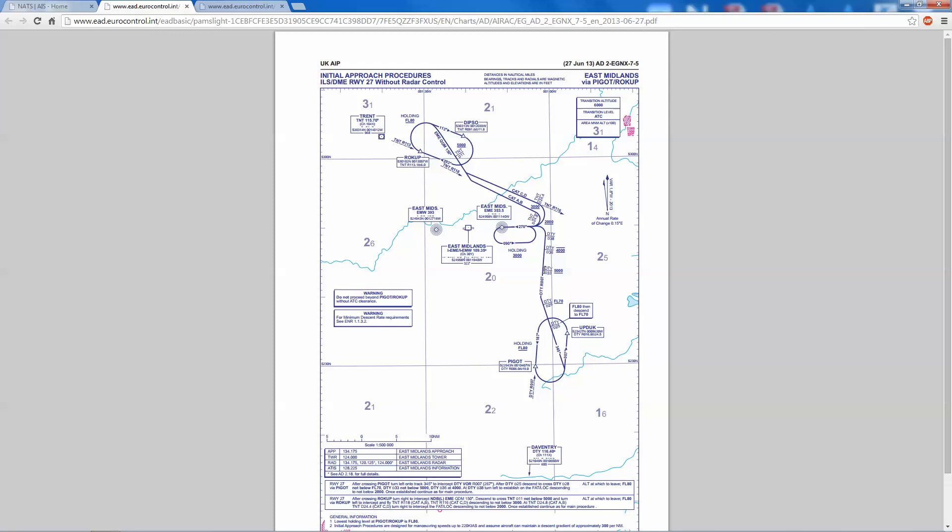What we're going to do is actually just join it here at approximately 36 miles from Daventry on the DME, which is D36. You can see this little block here with the line above and the line below that basically means it's 4,000 feet at that point, no higher and no lower. Then it continues 38 miles from the Daventry VOR, which is down here at 116.4. We'll turn left and then basically head on 270 to East Midlands NDB echo mike echo. That will be our initial approach fix and there's a hold there not below 3,000 feet.